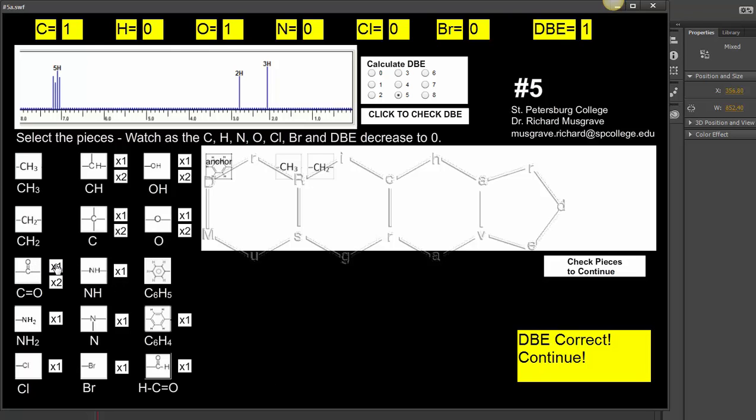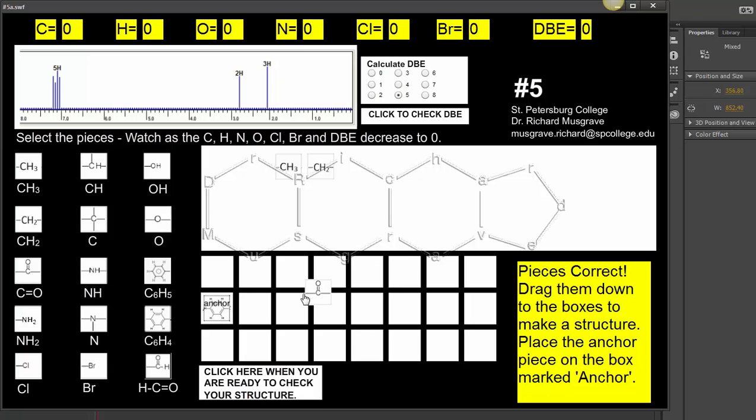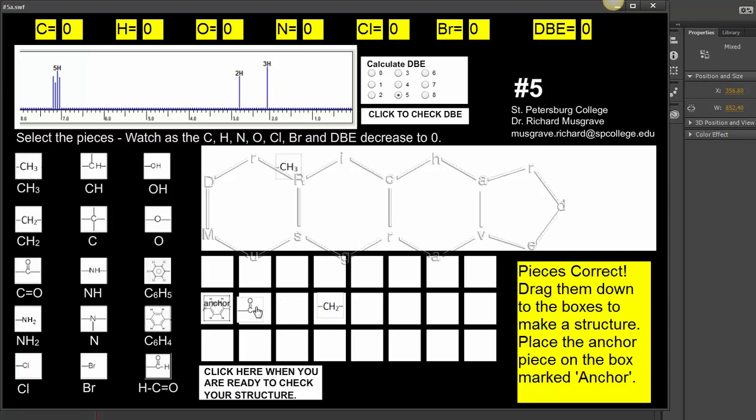Those are all the pieces. Now we have to put them together. I've got a couple of possibilities. I could put the C=O here and CH2 here and the CH3 here. If I chose this as a possibility, this would mean that the CH2 and the CH3 would see each other.